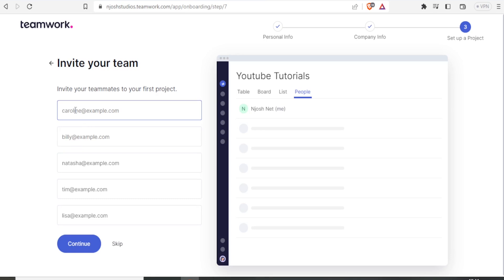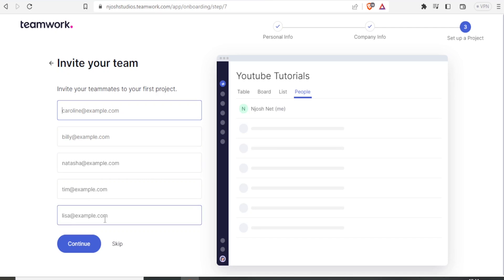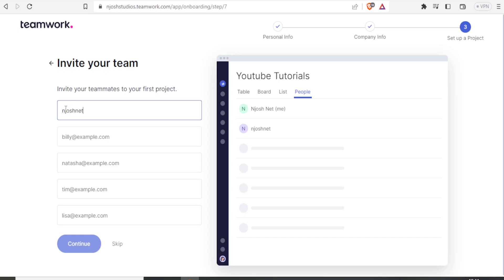Then here, you invite your teammates to your first project. How do you do that? You simply type the emails here, and then you click on Continue. So I'm just going to give the email here to another collaborator, and I'll just click on Continue.